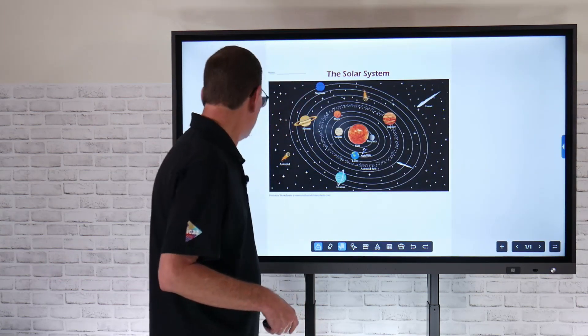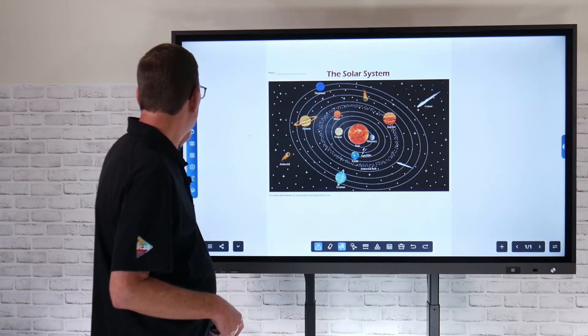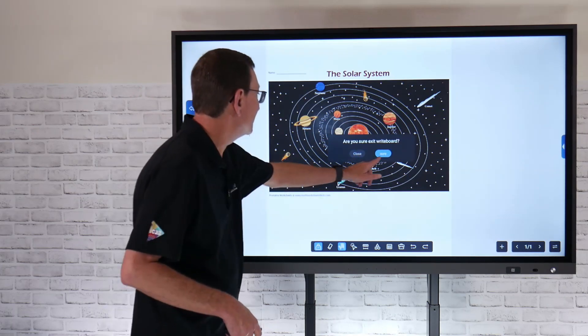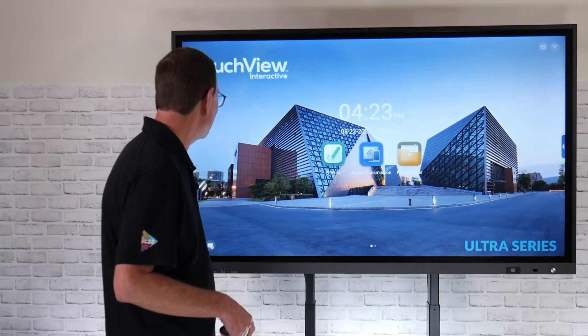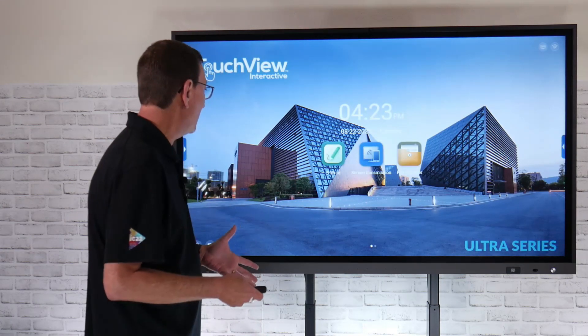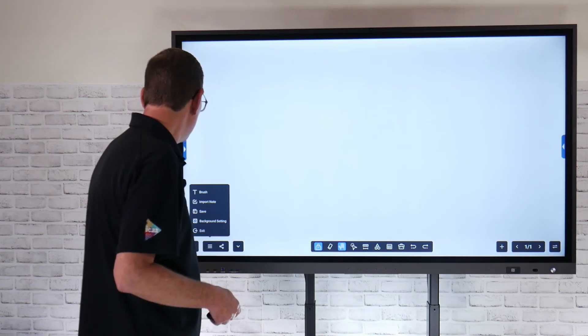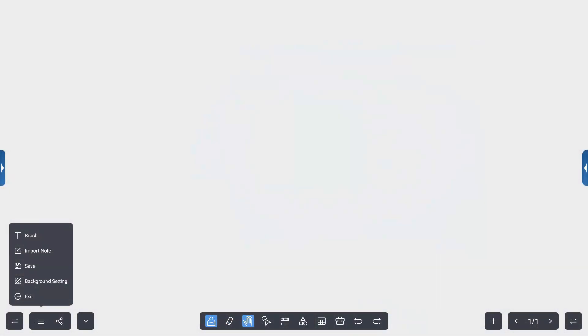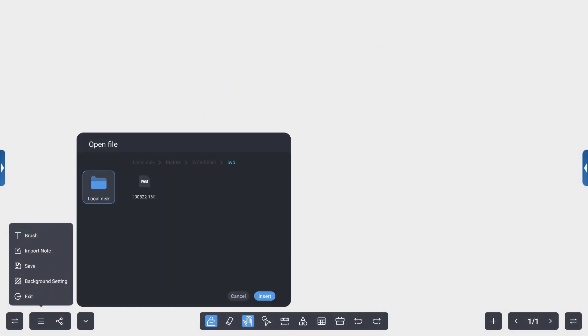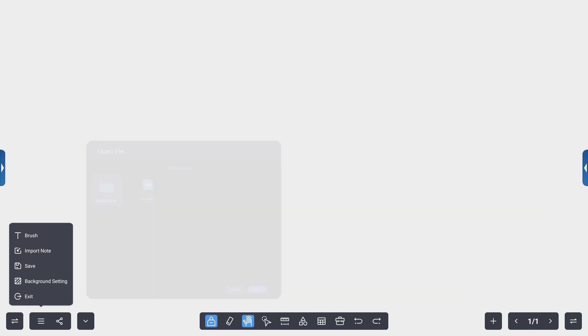Now I'll close back out of this and say sure, I want to exit out of this. If I want to go back to that import feature, I can select that local disk, go to Scott's class, and then be able to select that.